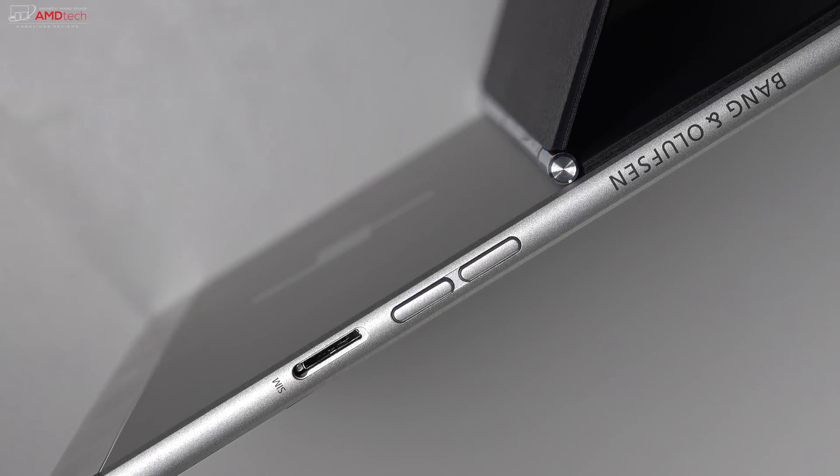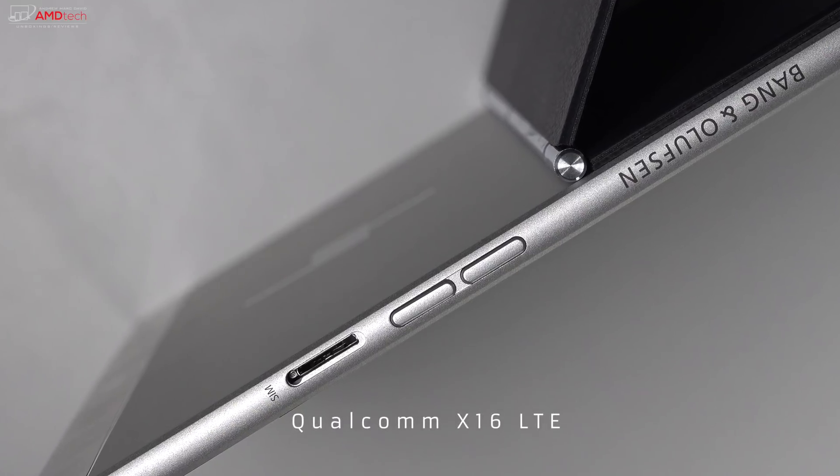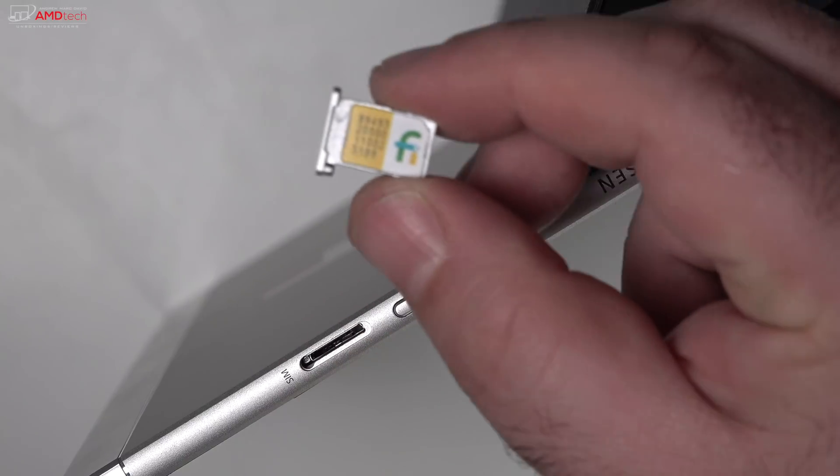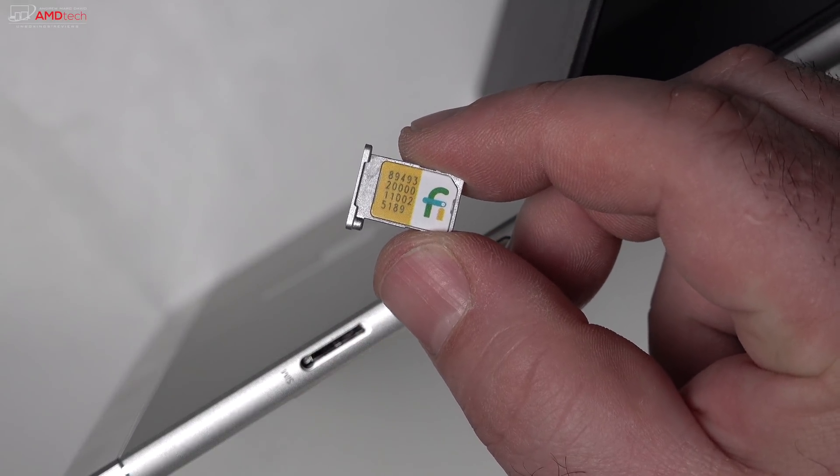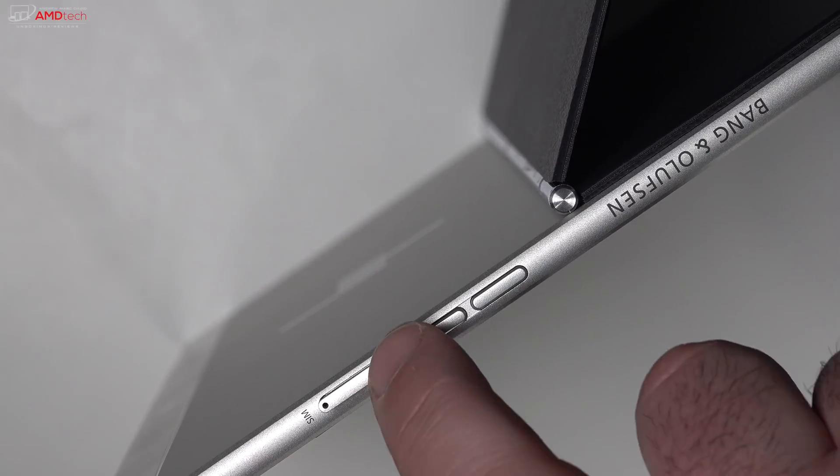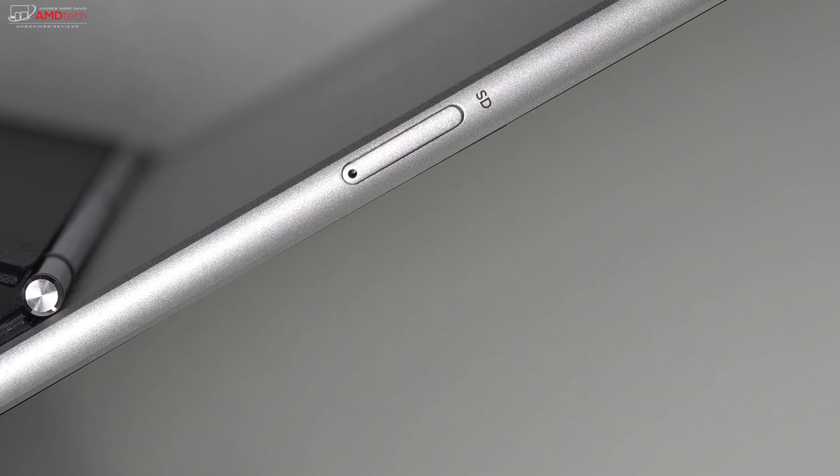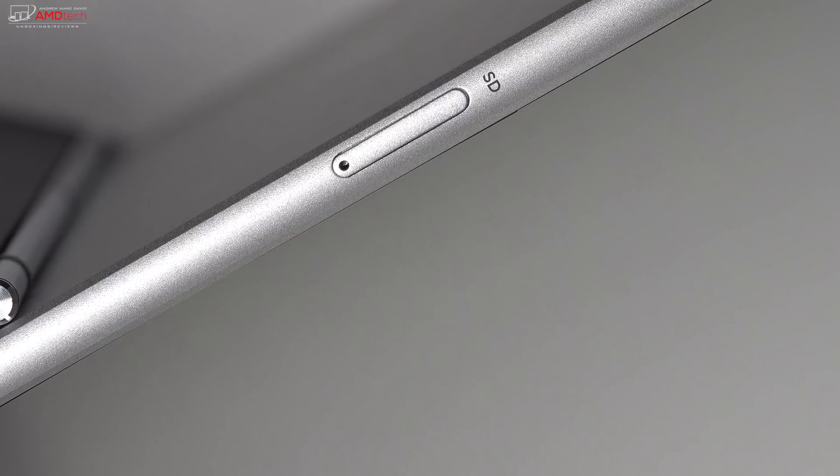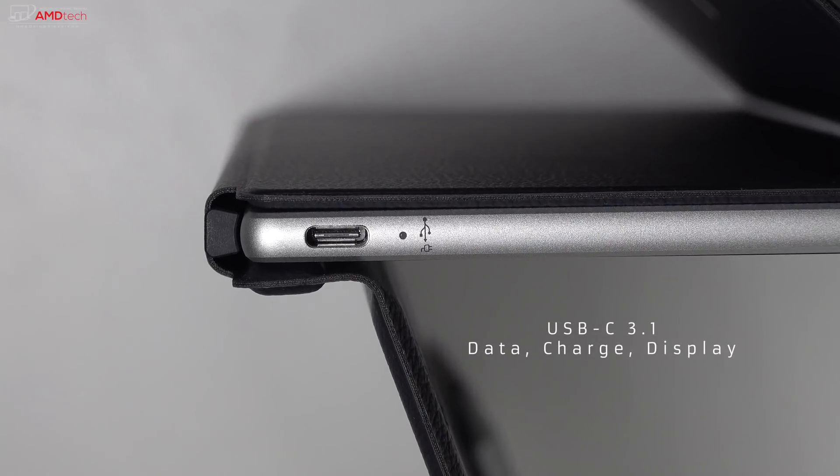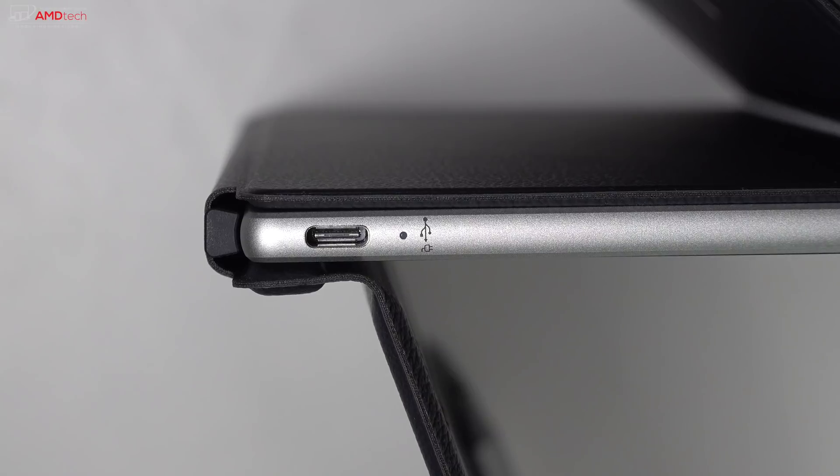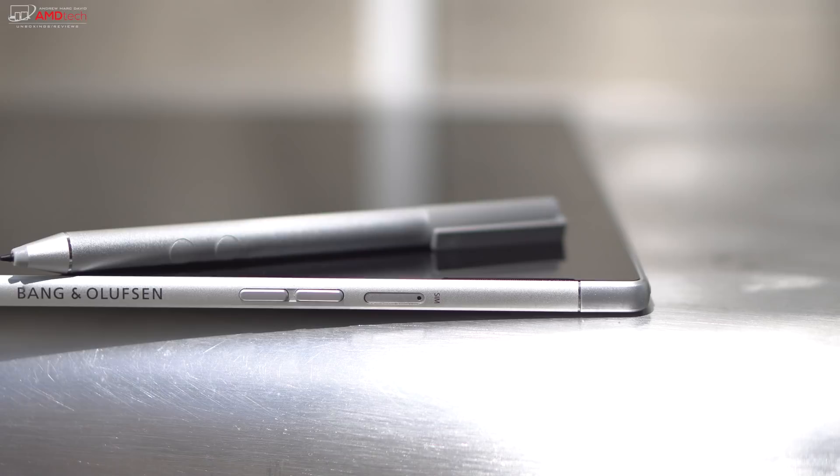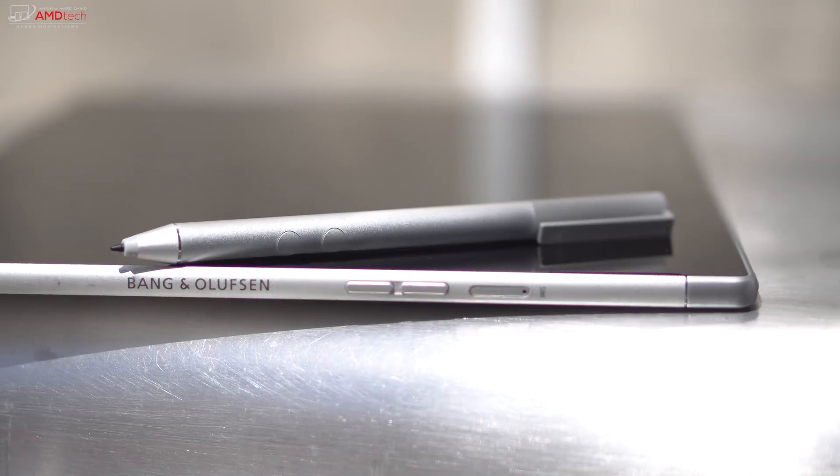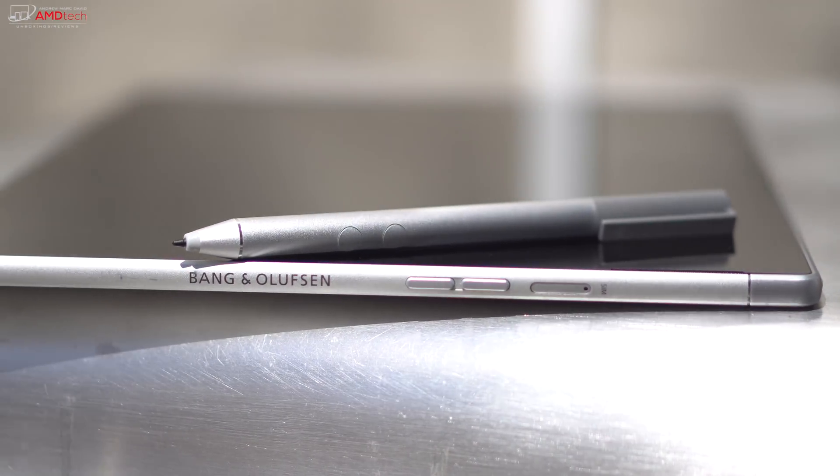One of the benefits of running a Qualcomm Snapdragon 835 processor is the built-in LTE. In fact, it uses the Qualcomm X16 LTE modem. That's the modem you'd find on some high-end smartphones. The speeds are good, and it was actually giving me a little bit better battery life than when I was on Wi-Fi. If you need more storage, there is a microSD card slot. You only get one USB-C port. It does data charge and display out. Unfortunately, no Thunderbolt 3 here. And that's it. You only get that one port.